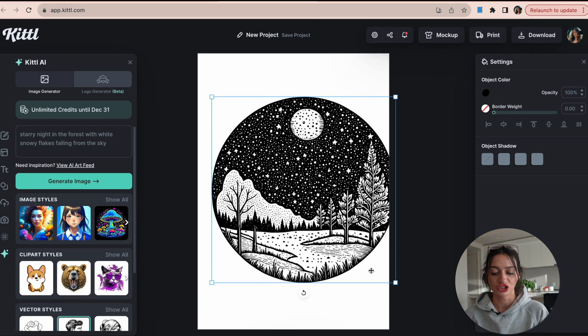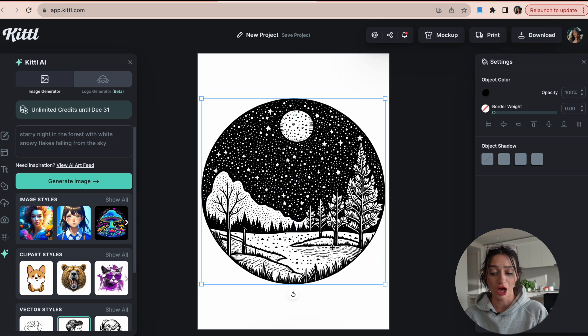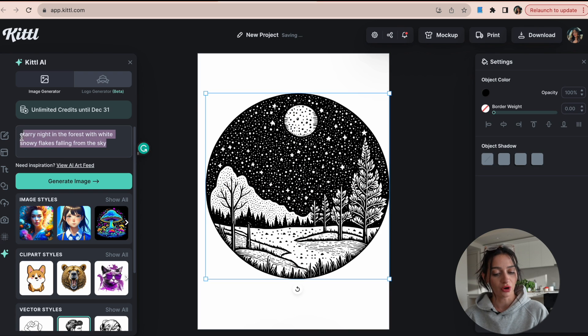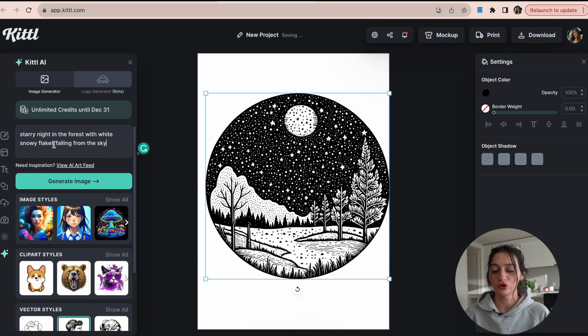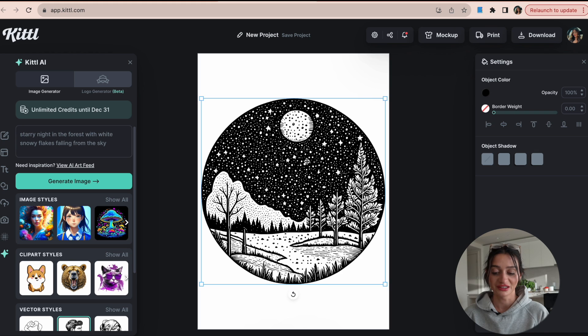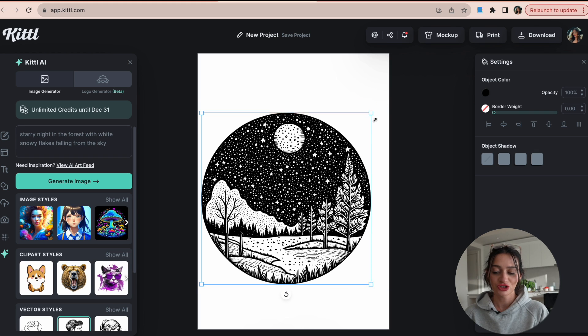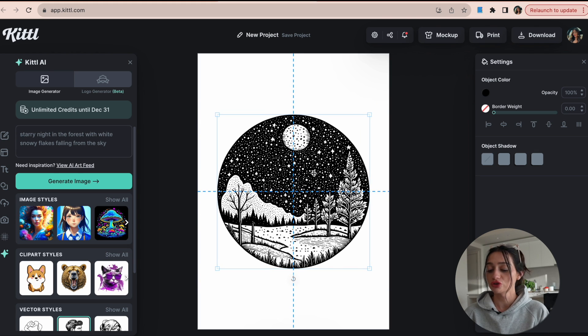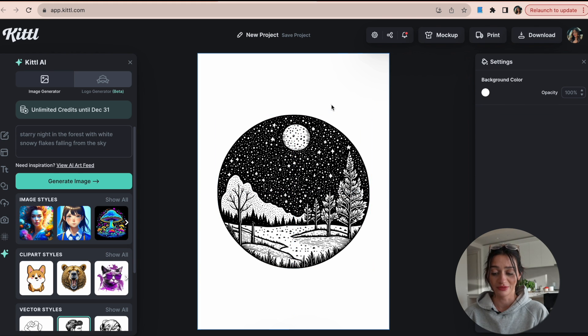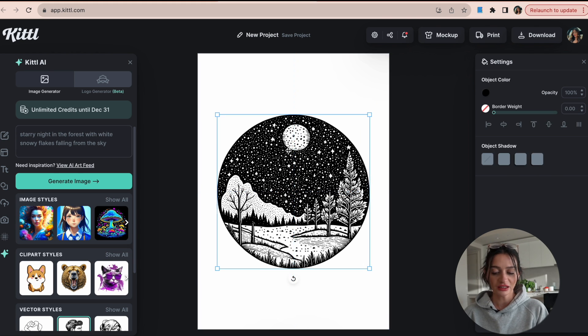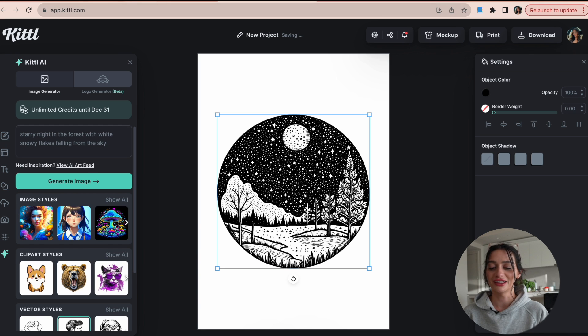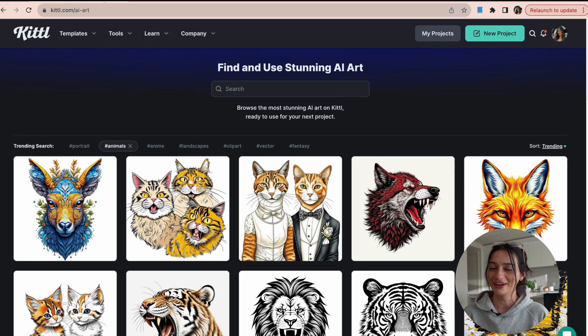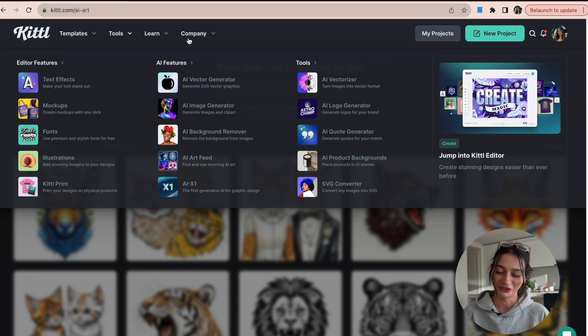So here's another example. I kind of had an idea of creating something circular on a mug. This was the prompt that I typed in: starry night in the forest with white snowy flakes sprawling from the sky. And this just created a beautiful image that I could put on so many different types of products. I could keep this as it is, but let's check out another AI tool that's really great on Kittle as well.